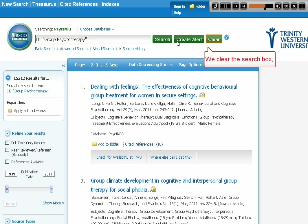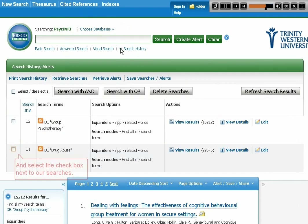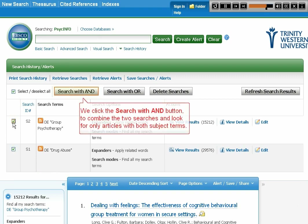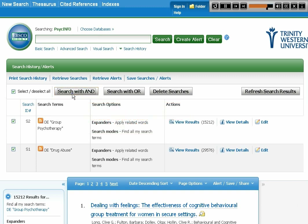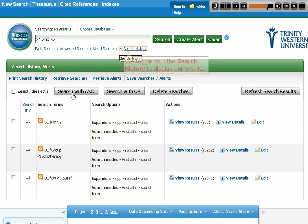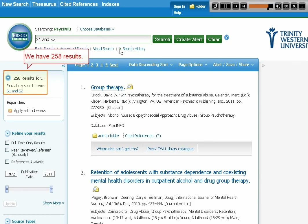We clear the search box and click the triangle to open the search history. We select the checkboxes next to our searches and click the Search with AND button to combine the two searches, looking for only articles with both subject terms. We toggle shut the search history to display our results — we have 258 results.